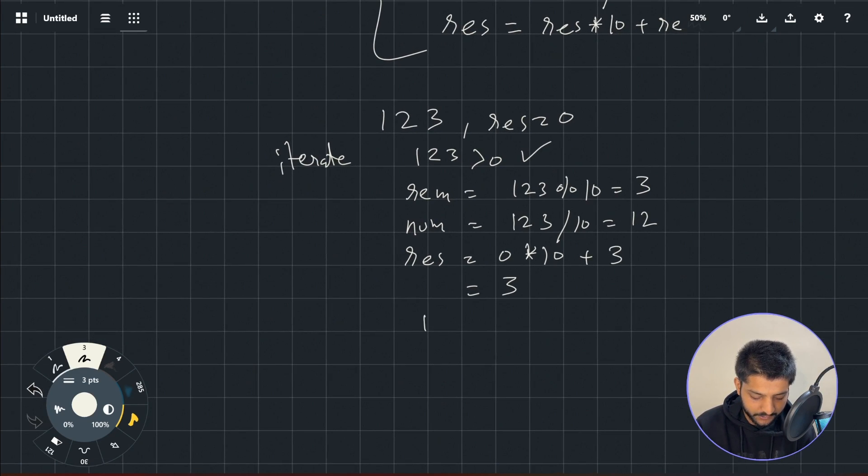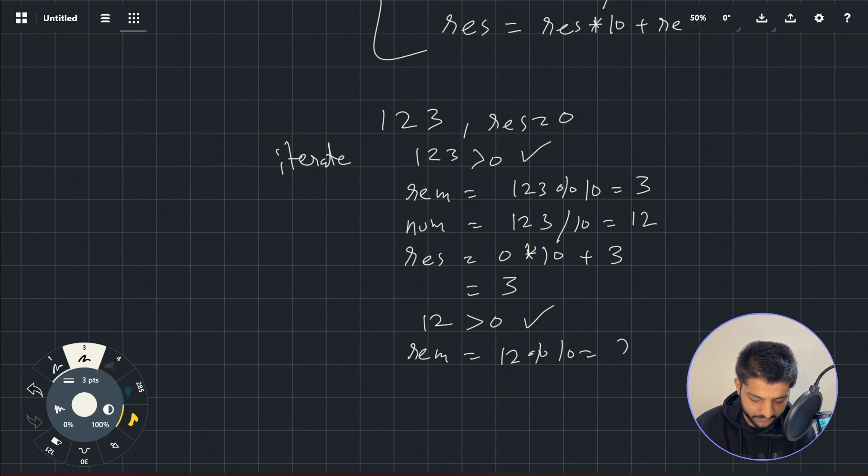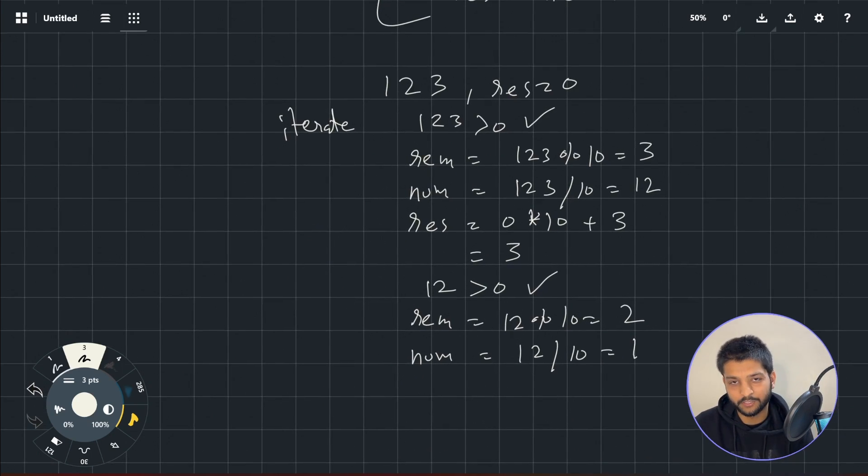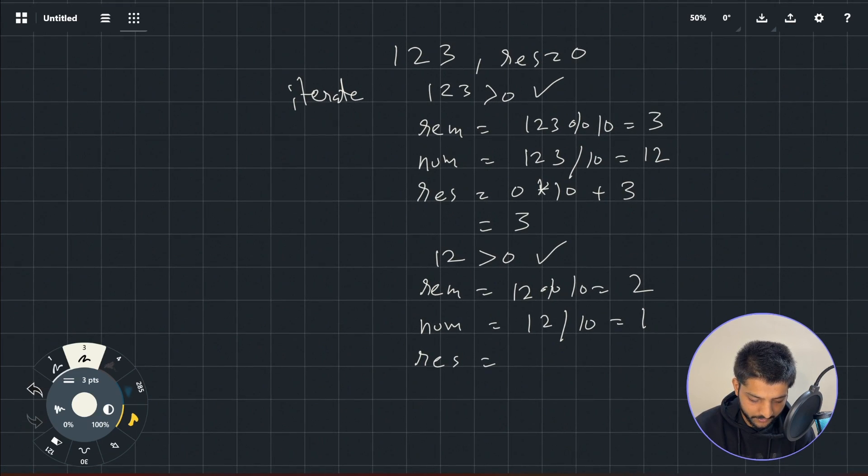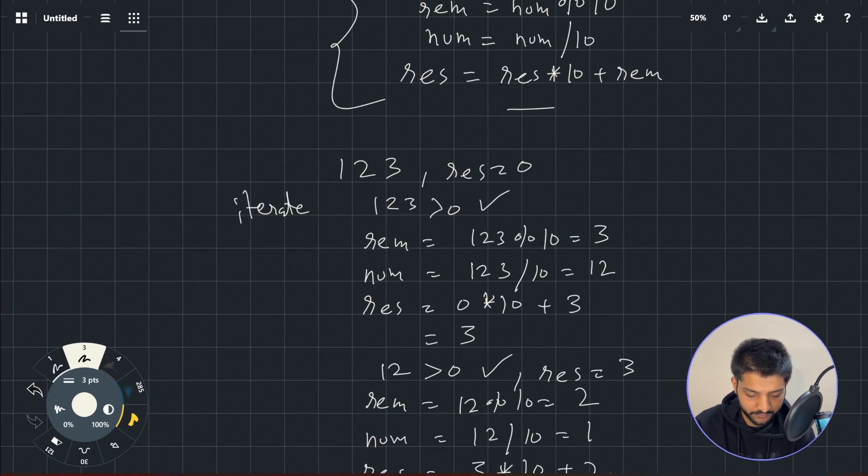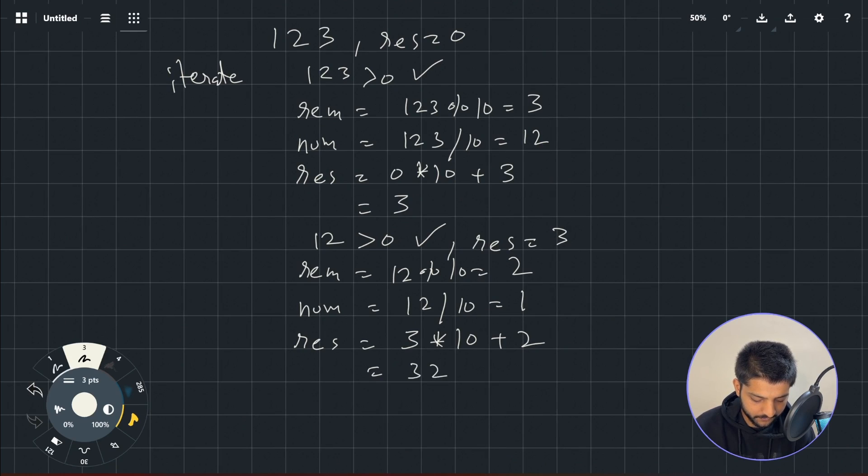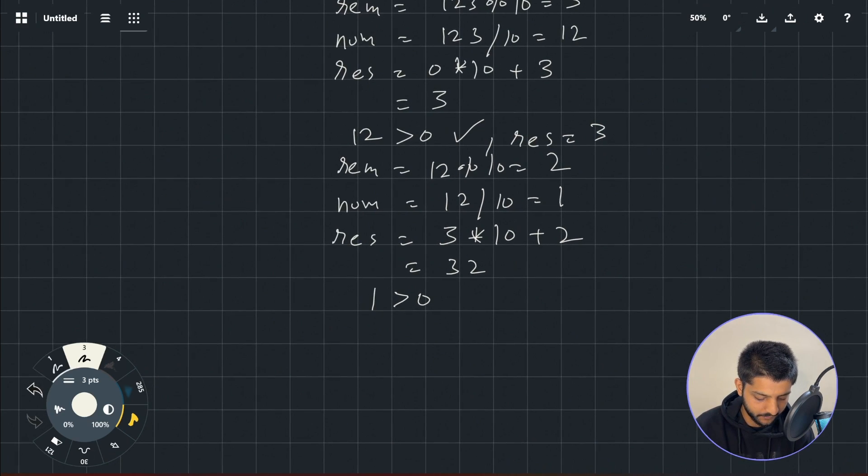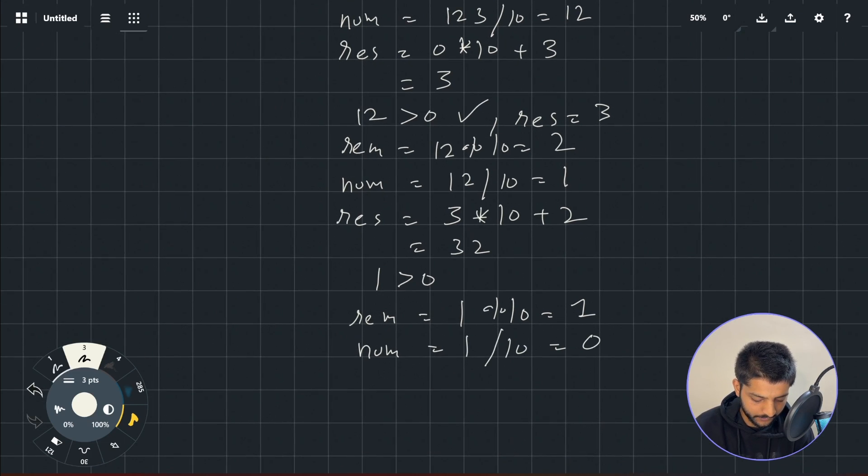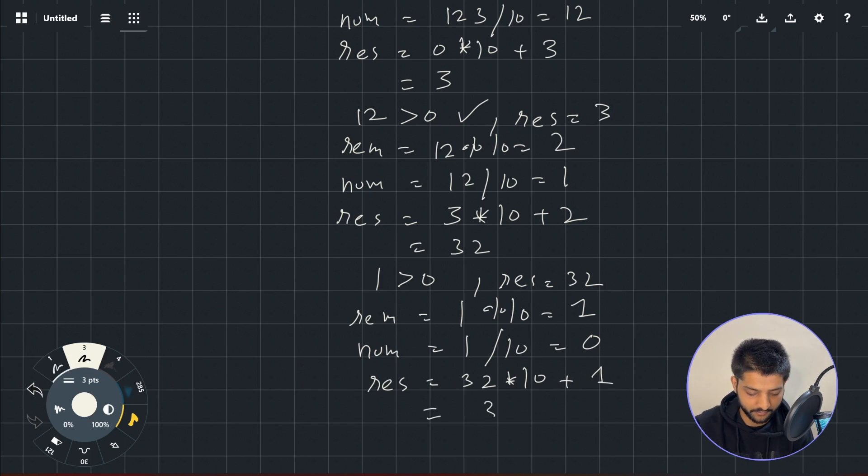Now we'll again check if the new number which is 12 greater than 0 or not. It is, so we'll just continue. The same thing will happen again - we'll get the remainder as 2 and we'll change the number to 1. We're ignoring the decimal points because we are just dealing with integers. And the result is going to be, in here the result was 3, so we'll just set it 3 into 10 plus 2, which is the remainder. Now following the formula here, so we'll get 32 in the result. Now is 1 greater than 0? Yes it is, so it will run one more time. We'll get remainder as 1 modulus 10 which is 1, and now the number will become 1 divided by 10, will become 0, and the result will be 32 multiplied by 10 plus 1, so we'll get 321 as the result.